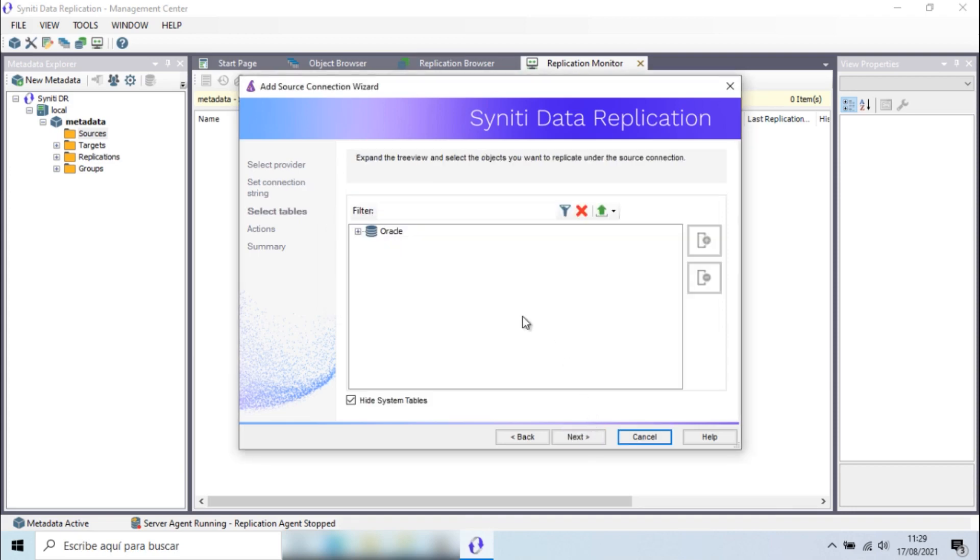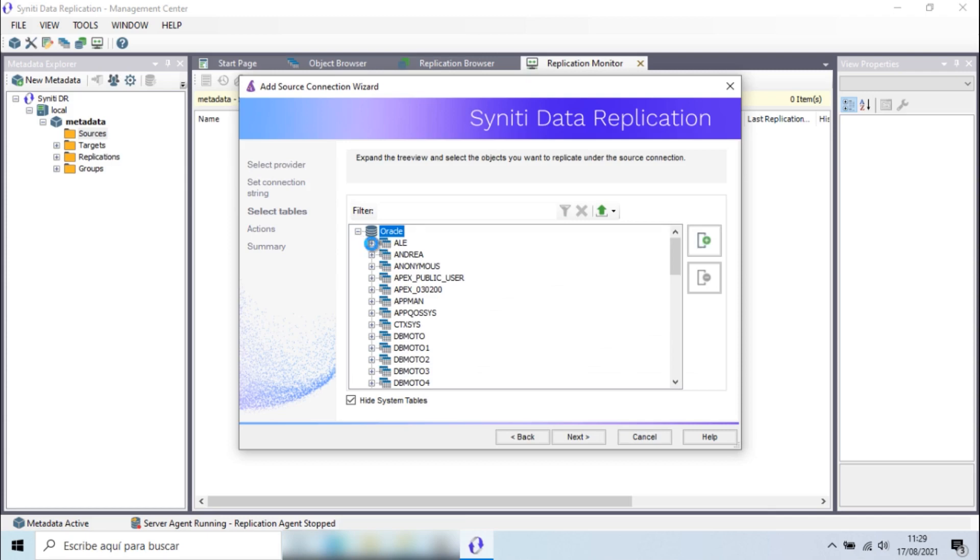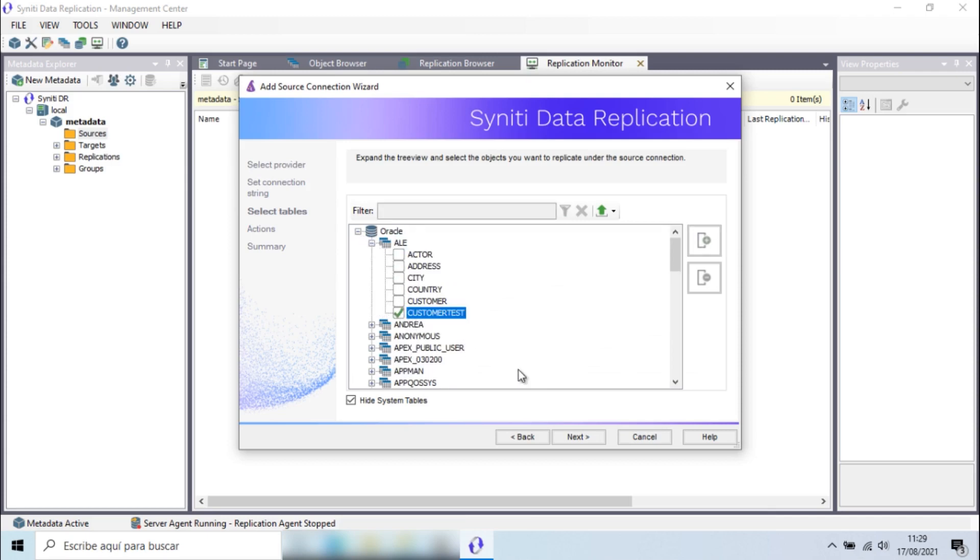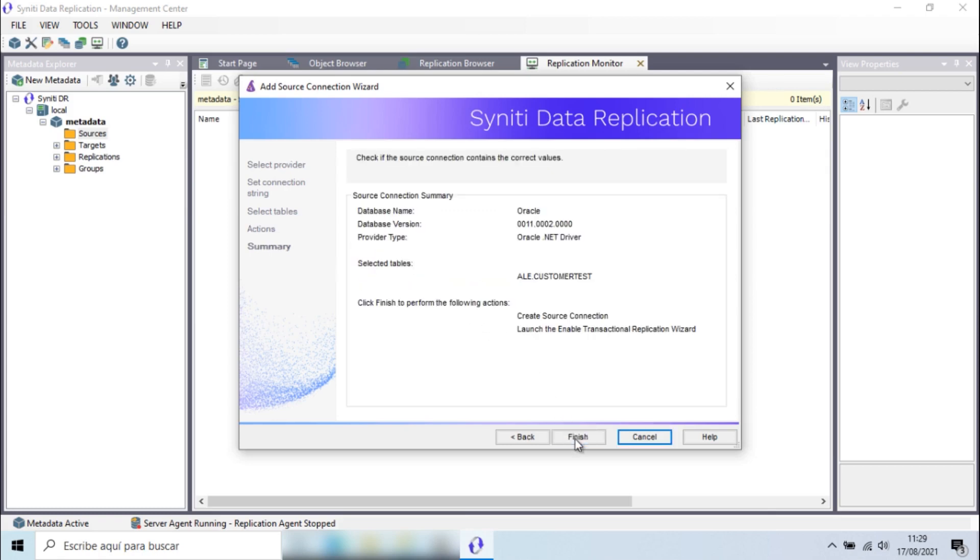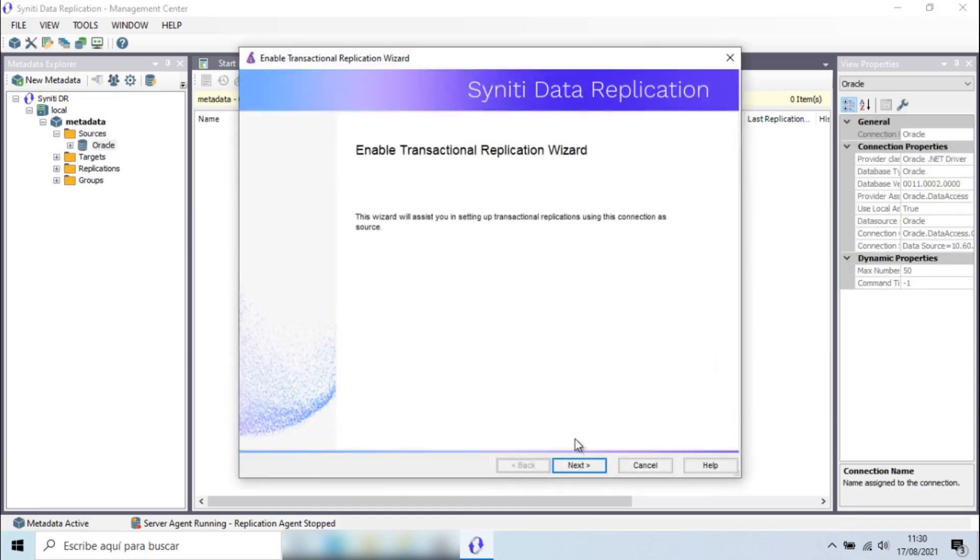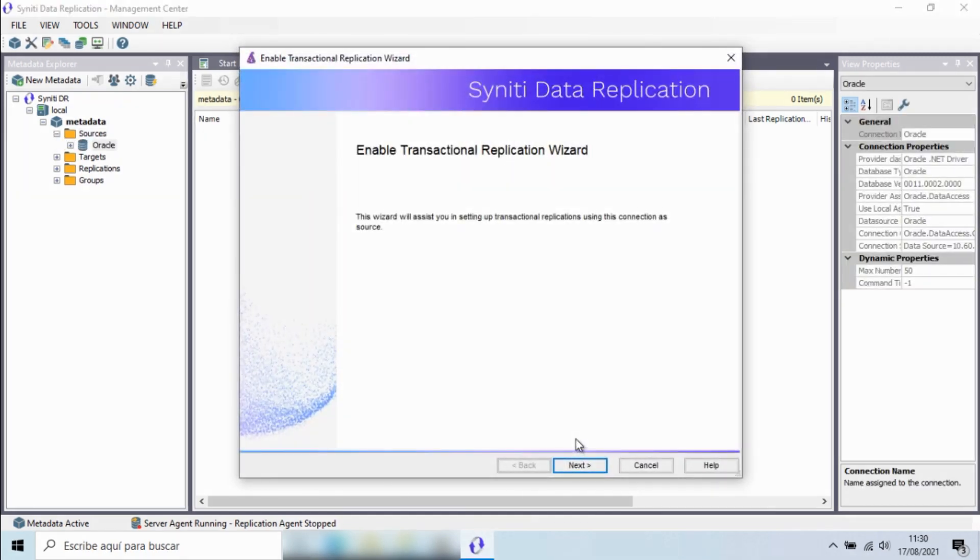Now, select the schemas and the tables for this demo. Syniti Data Replication allows you to select multiple tables or a complete schema. If you miss tables at this stage, no problem, they can be included later, even when the replication process is running.